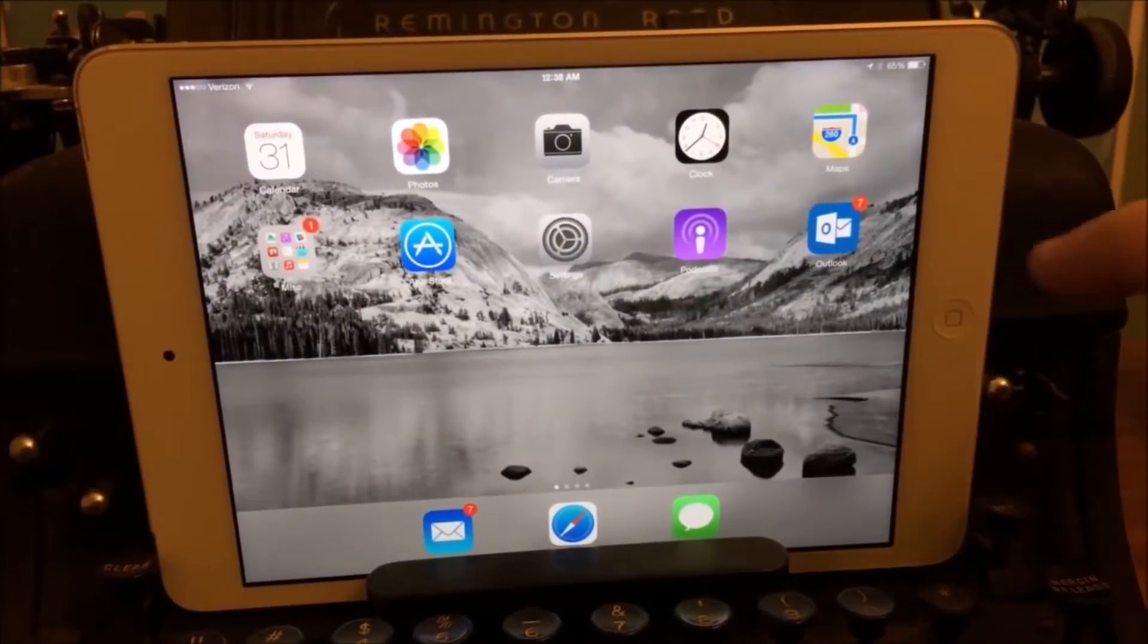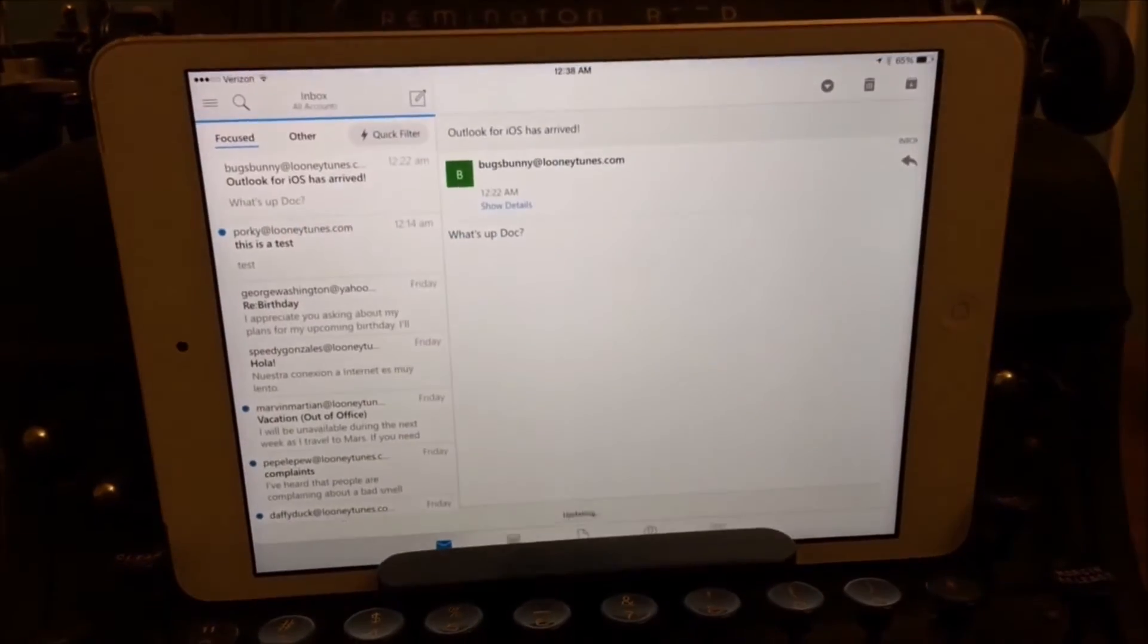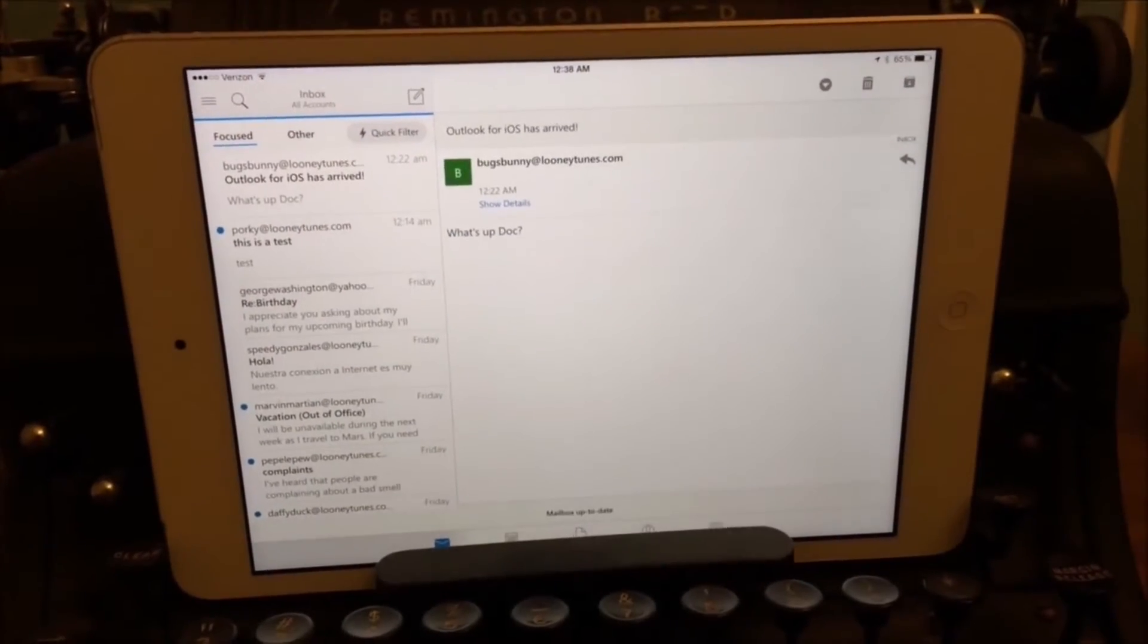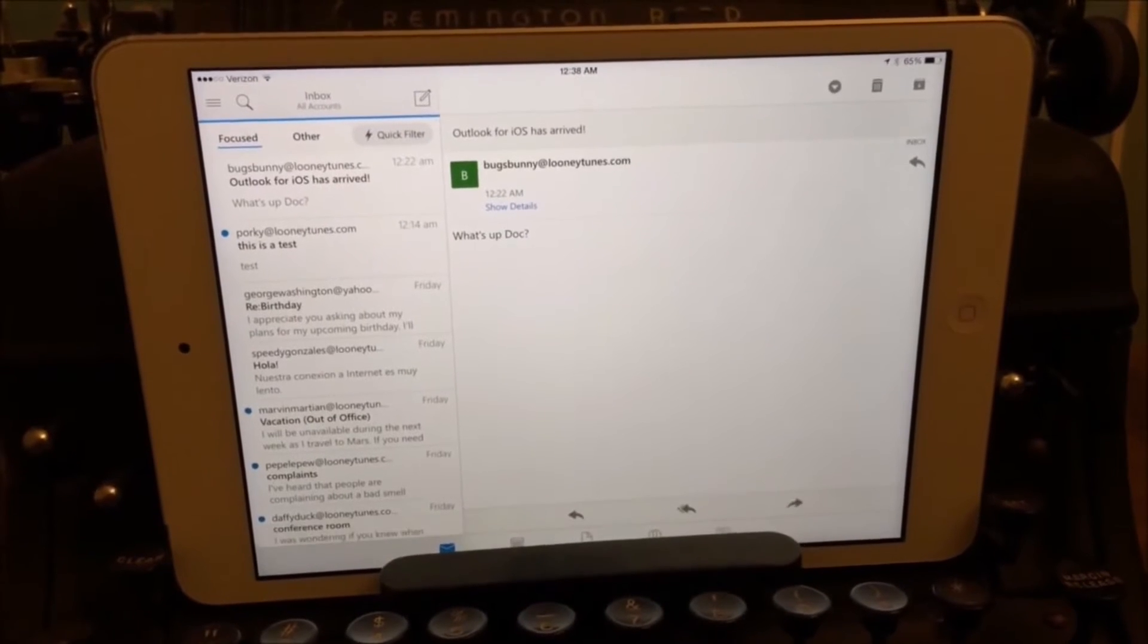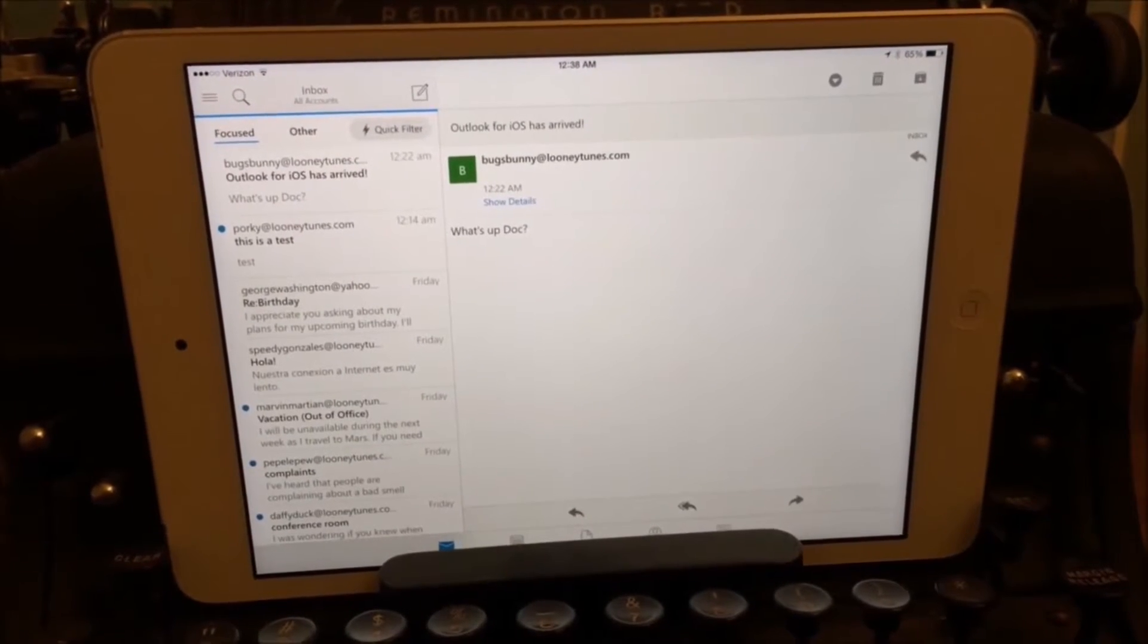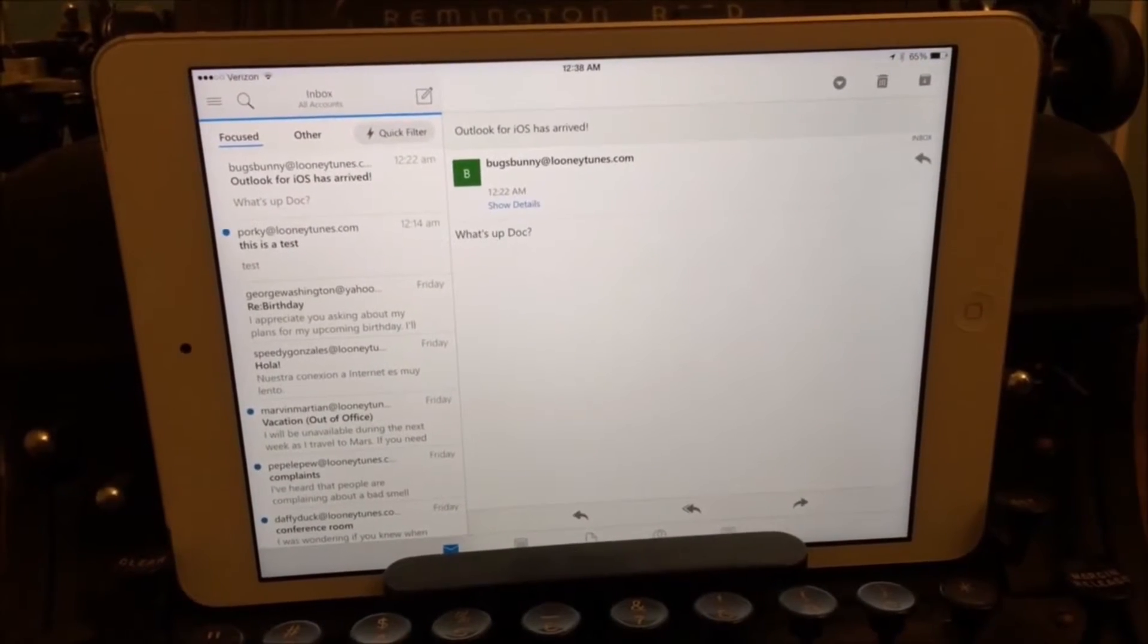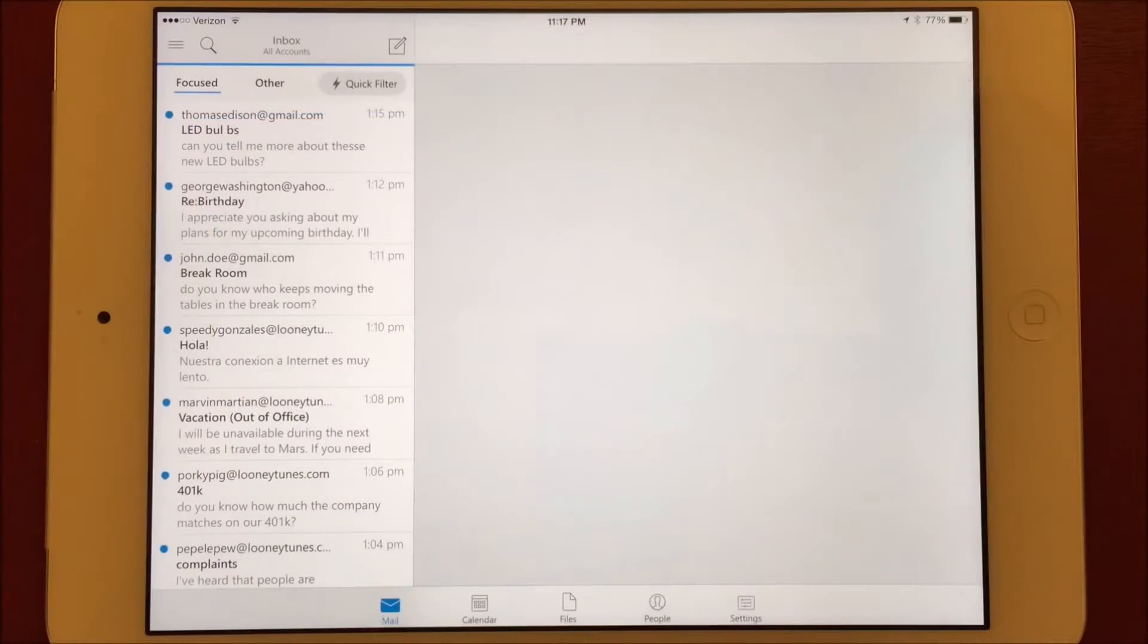This is Outlook by Microsoft for iOS. It's not the full-featured Outlook that you'd find on a PC or Mac, but what it does have to offer are a wonderful combination of all the best email features I've been looking for.